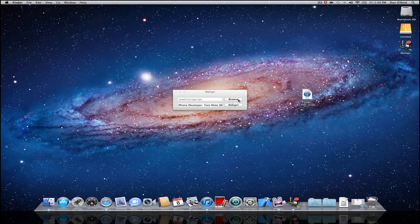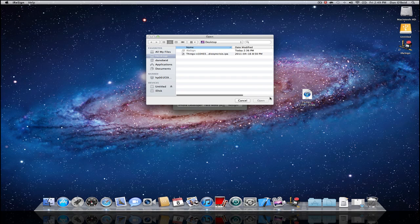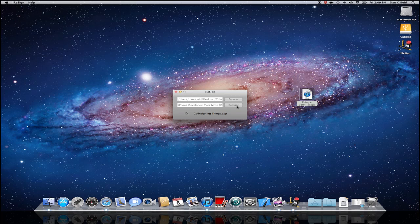All you have to do is press browse, then you're going to find the application, drag it in, press open, all you have to do is press resign. It works amazing.